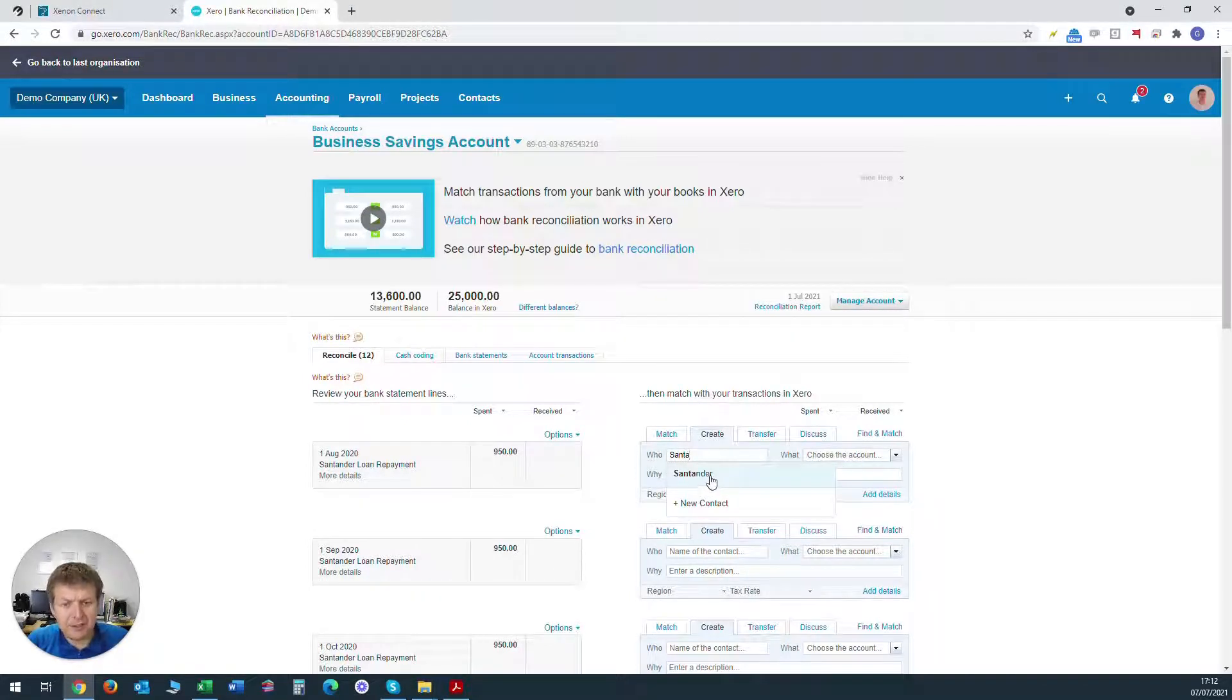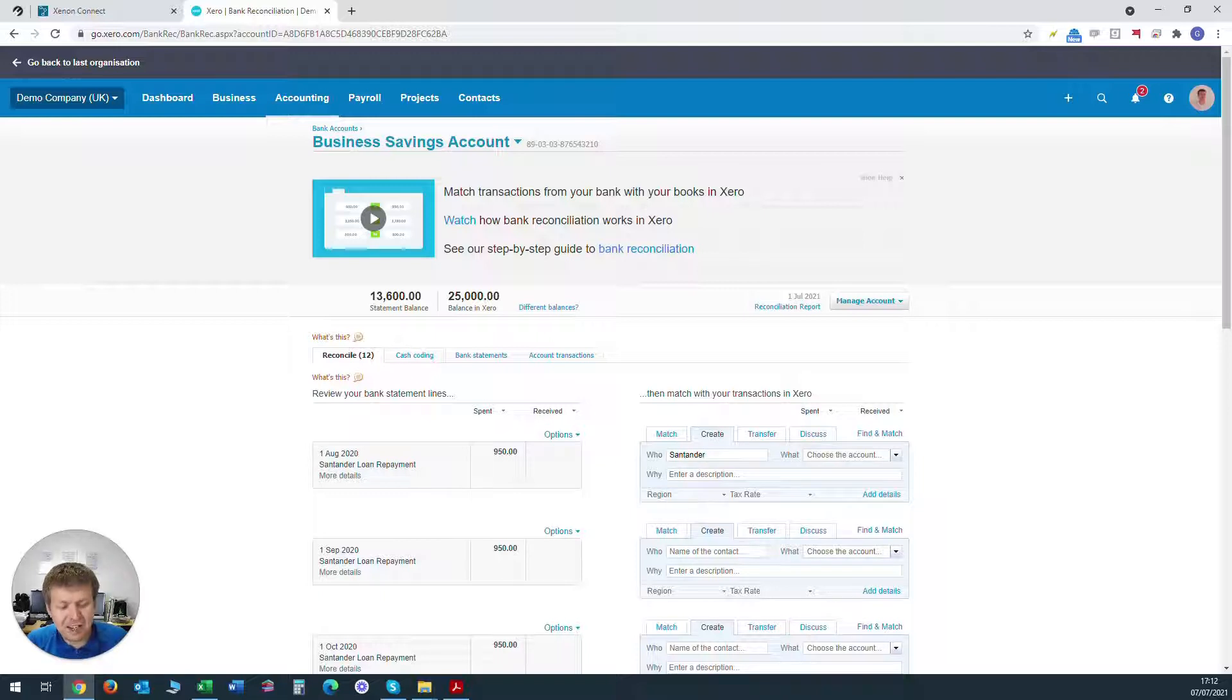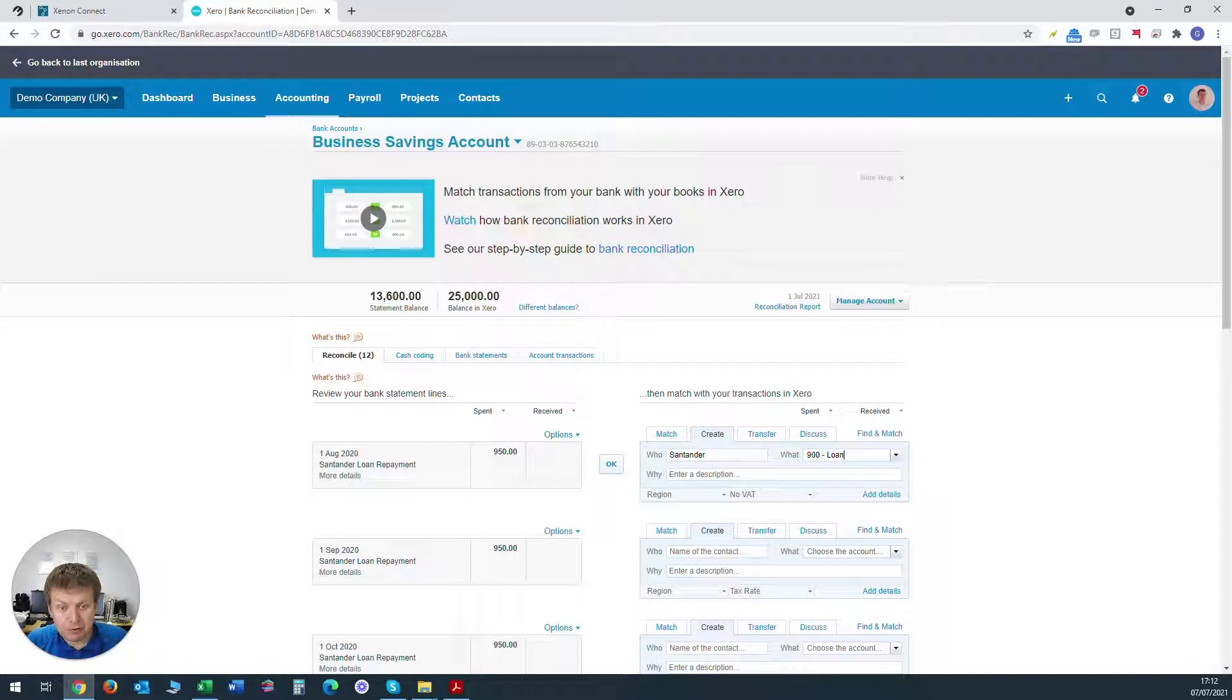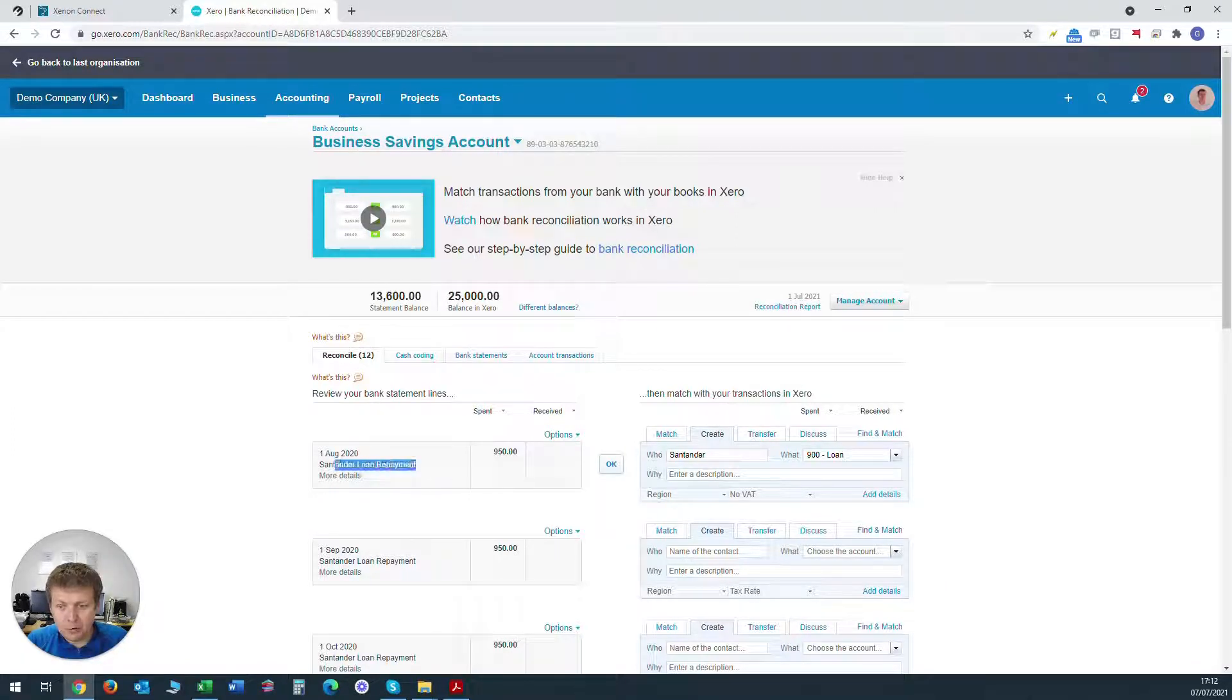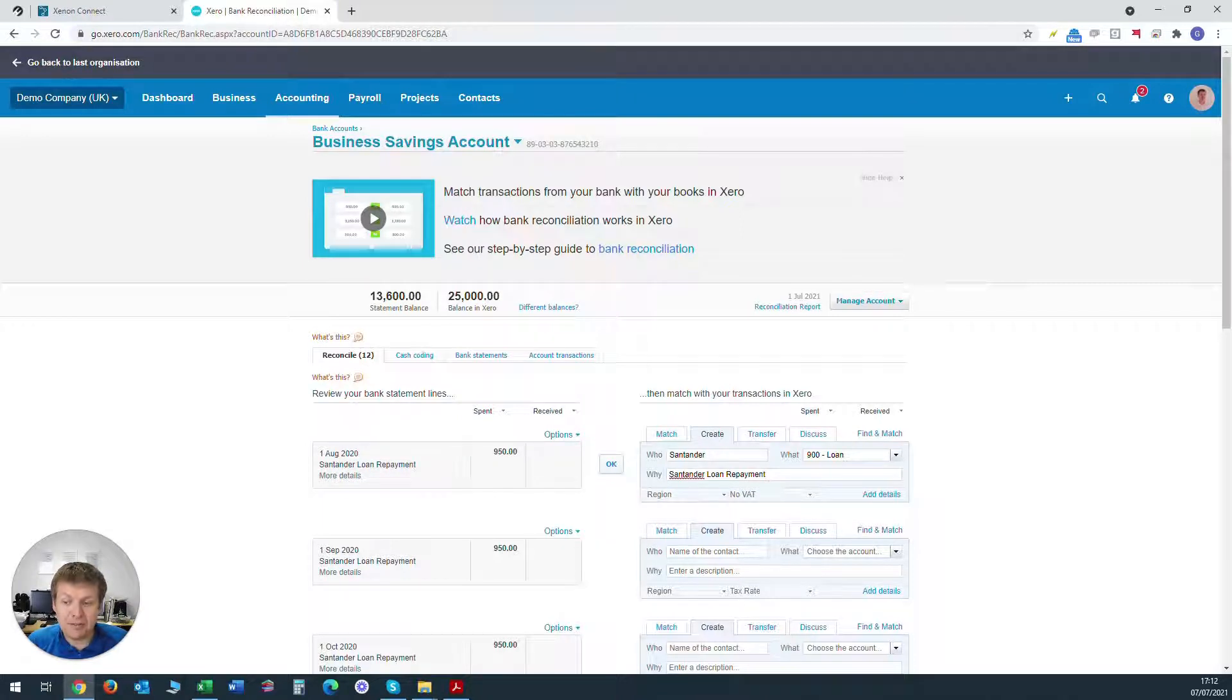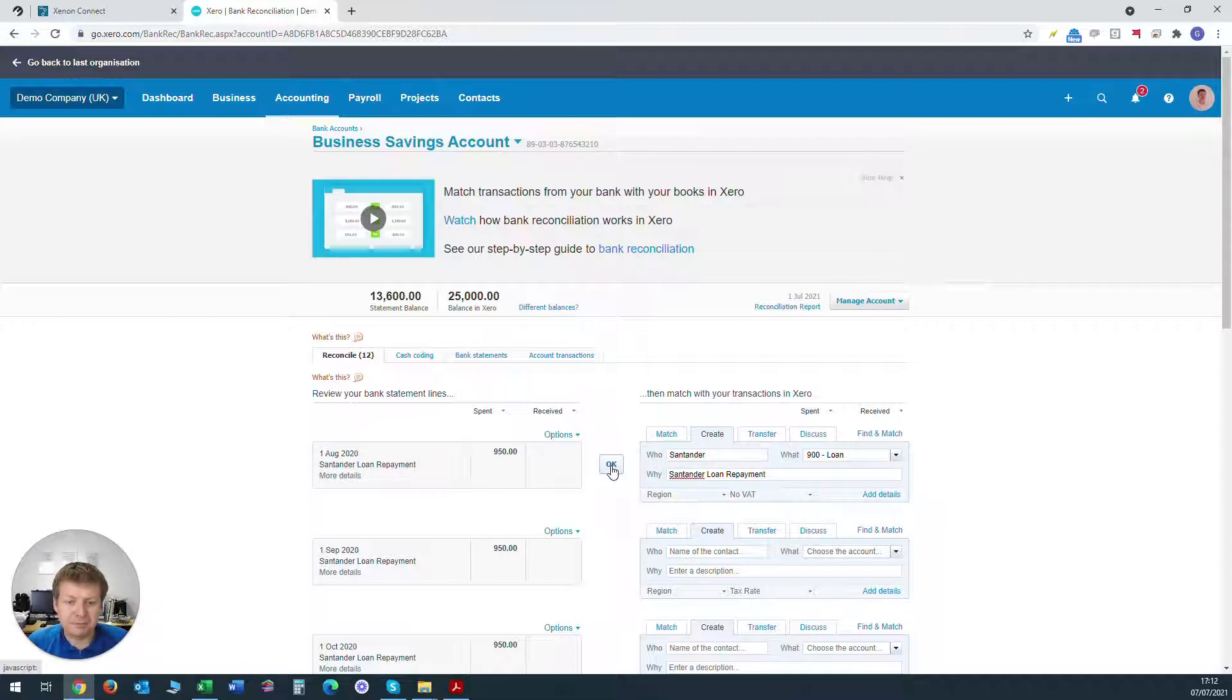So who will be Santander. What will be the same account as before, so that will be account 900, the loan account that we're using for the bank loan. And we will put Santander loan repayments here for the description and we'll make sure that no VAT again is selected here because there's no VAT consequences of paying a loan. And we click OK.